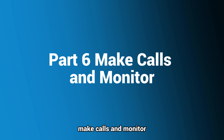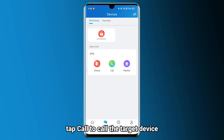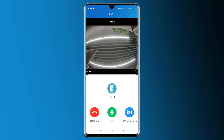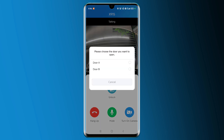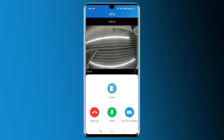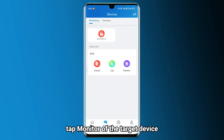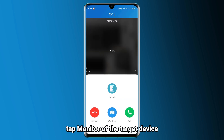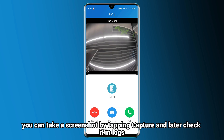Let's move to the next part: Make Calls and Monitor. On the Devices page, tap Call to call the target device — you can also open doors during the call. To view a live stream from the device, tap Monitor of the target device. During monitoring, you can take a screenshot by tapping Capture and later check it in Logs.